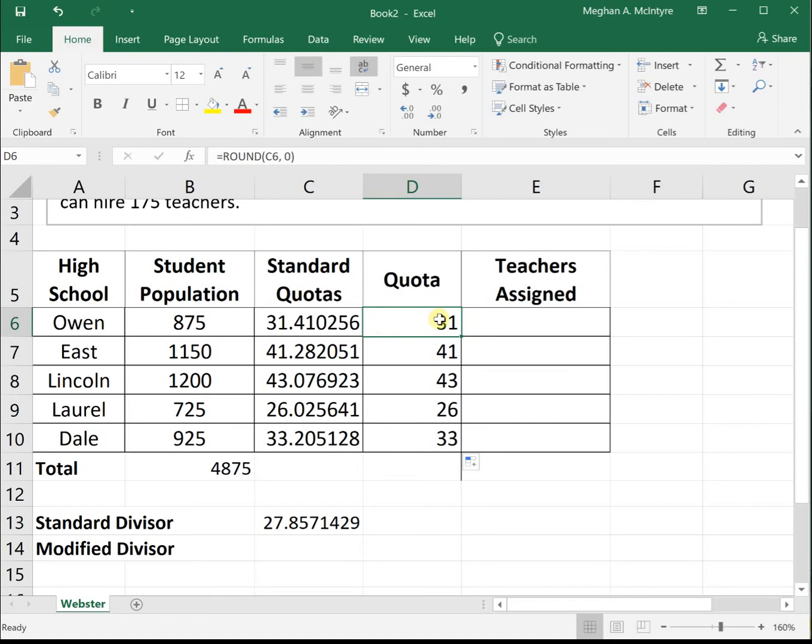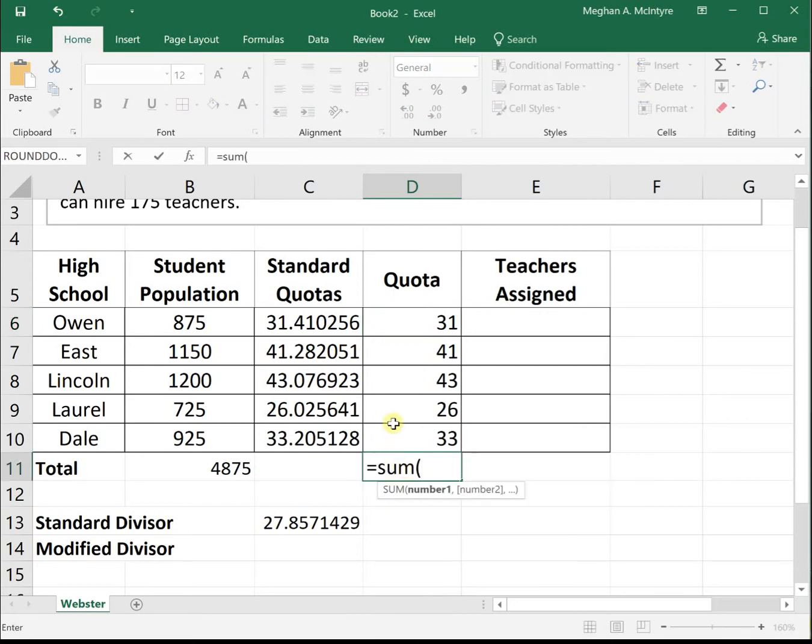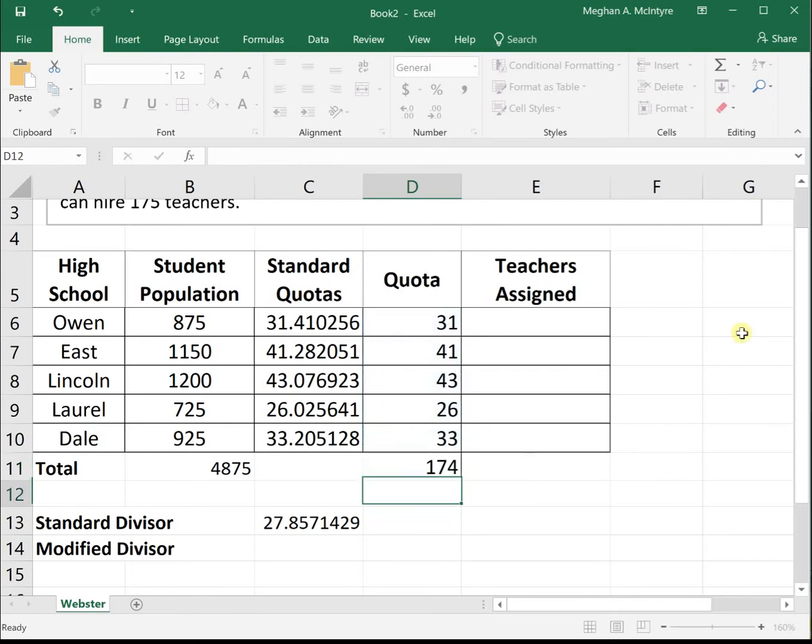31.4 is rounded down, 41.2 is rounded down, 43.07 is rounded down. These all rounded to the minimums, but the round function uses correct rounding values. When we sum them, they sum to 174, which isn't enough.